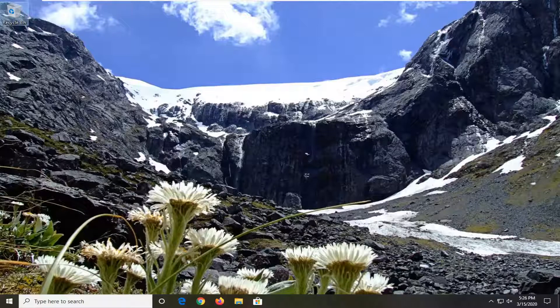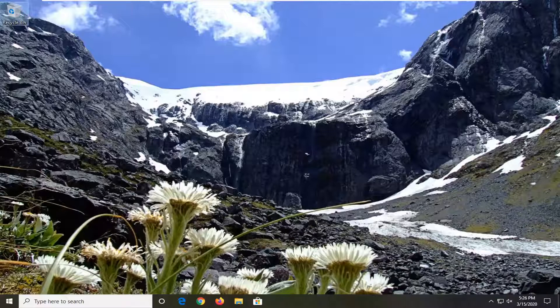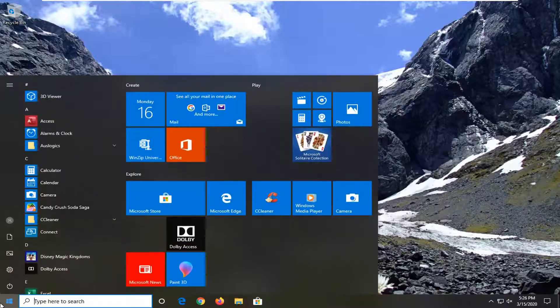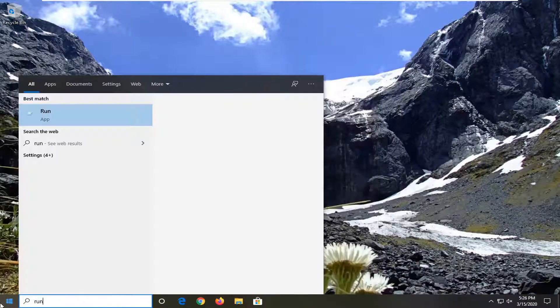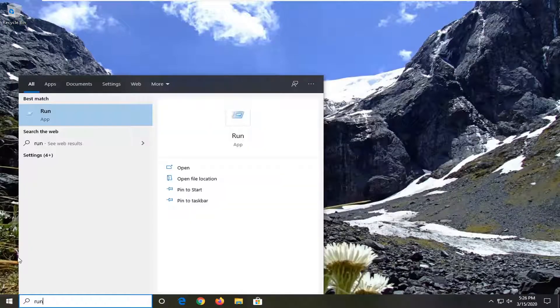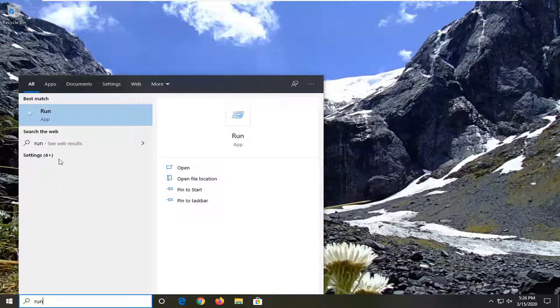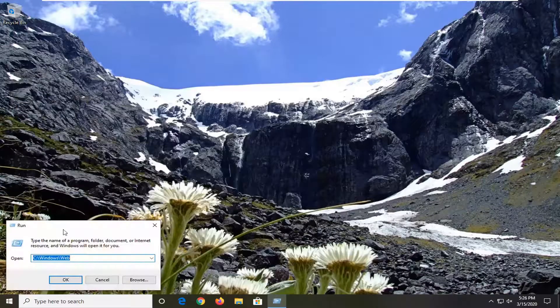So we're going to resolve this issue as quickly as possible and we're going to start by opening up the start menu. Type in run, R-U-N, best match should come back as run right above app. Go ahead and just left click on that.